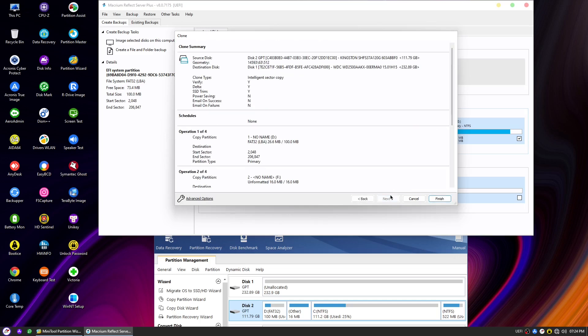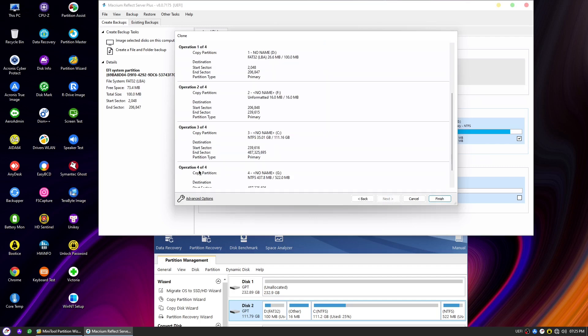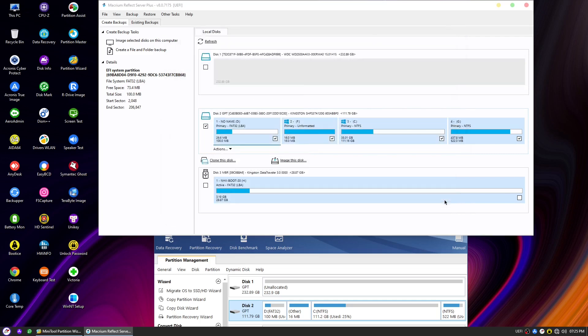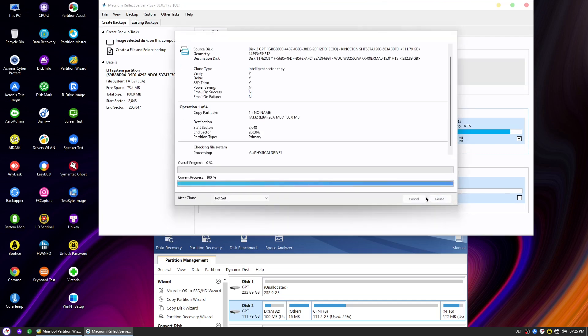On the following screen, carefully review the summary of the cloning operation to ensure that all the settings are correct. Double check the source and destination disks, the advanced options you've selected, and the partition copying method. Once you are satisfied with the settings, click Finish to start the cloning process.